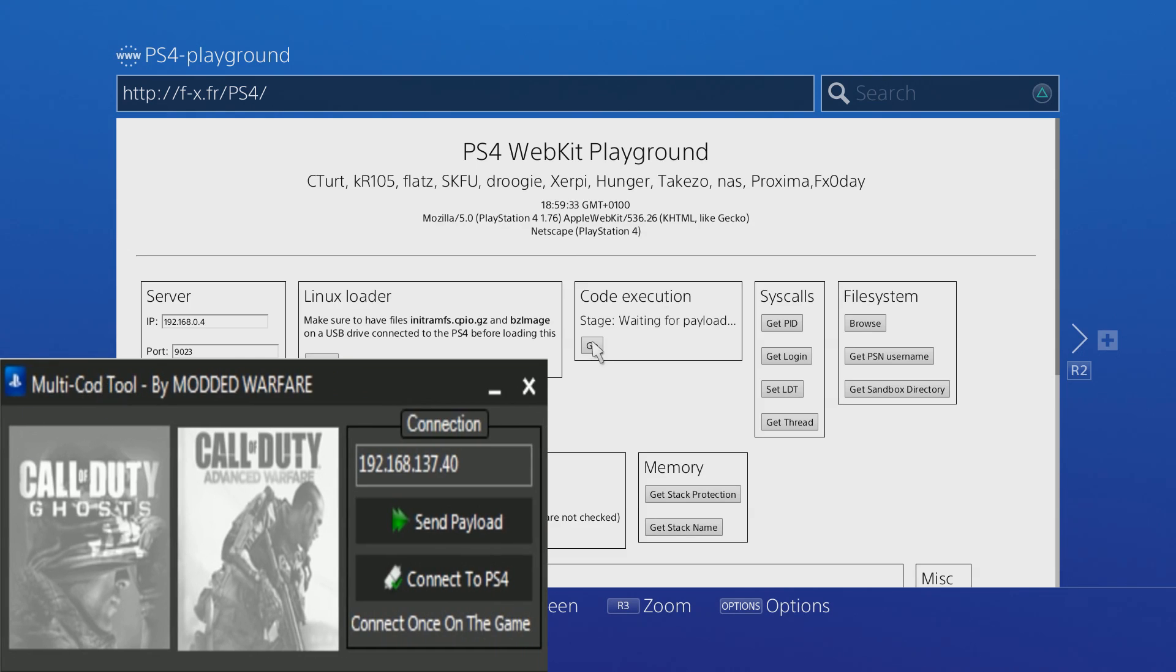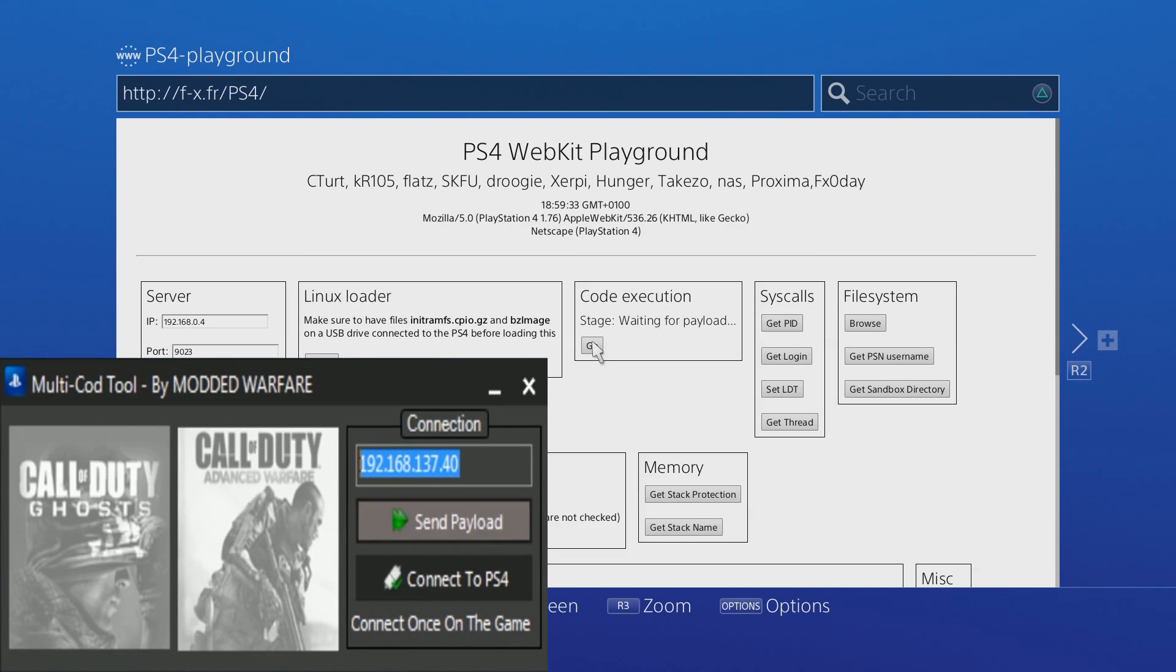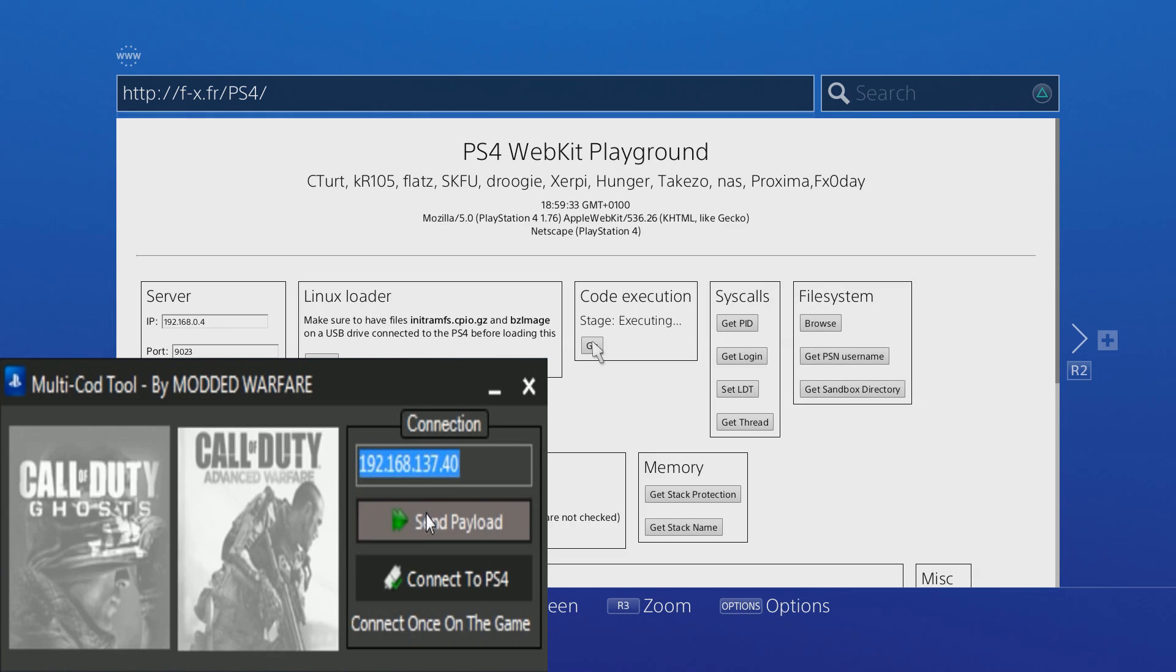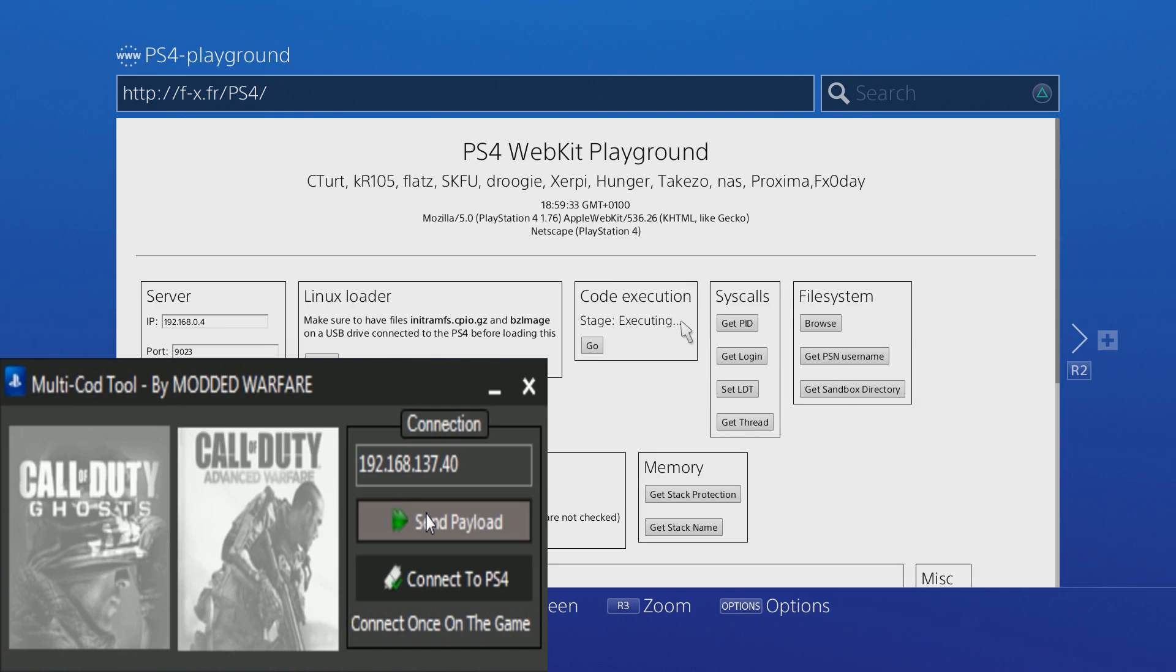When it says waiting for payload, all you got to do is type in your PS4's IP address into the connection box and then click Send Payload. Then you'll see that it changes to executing.